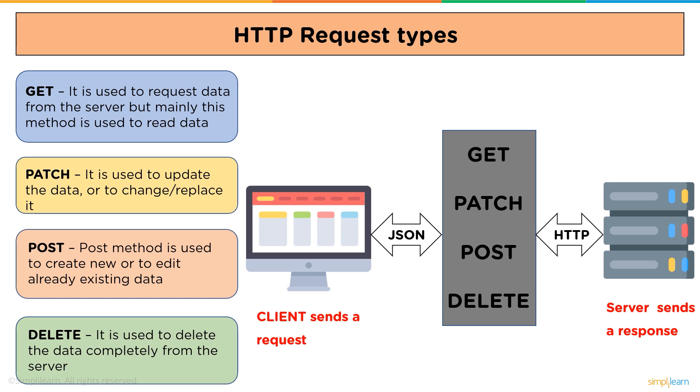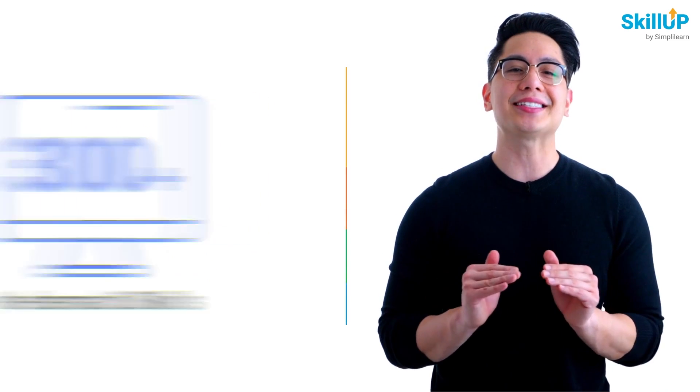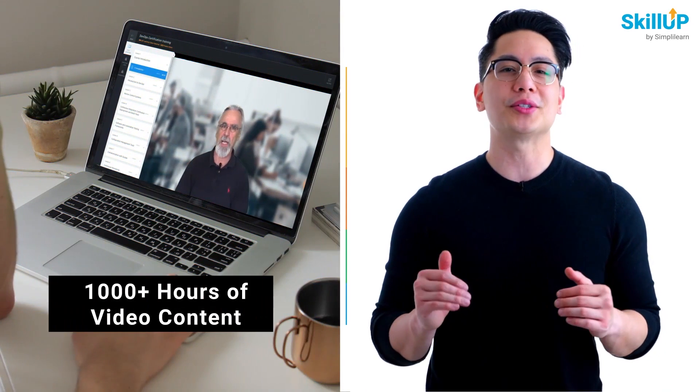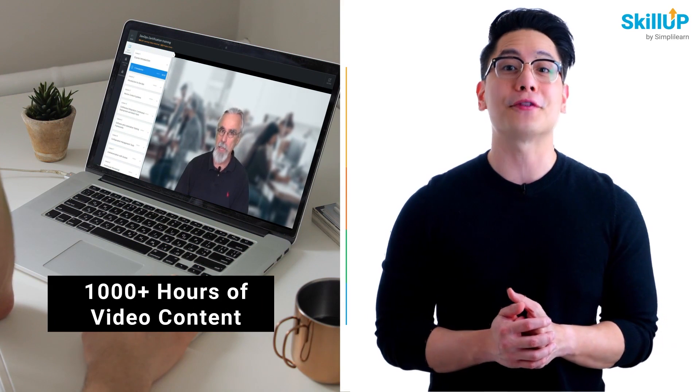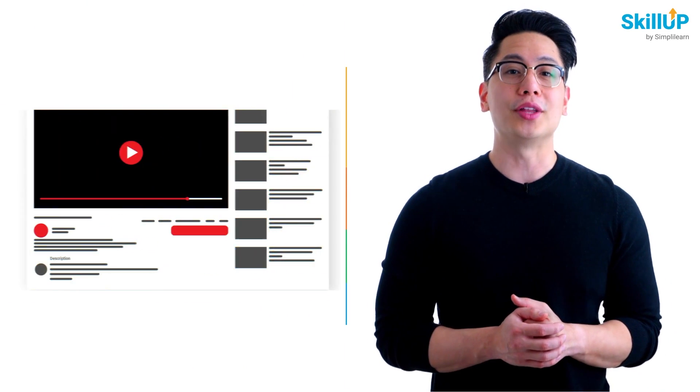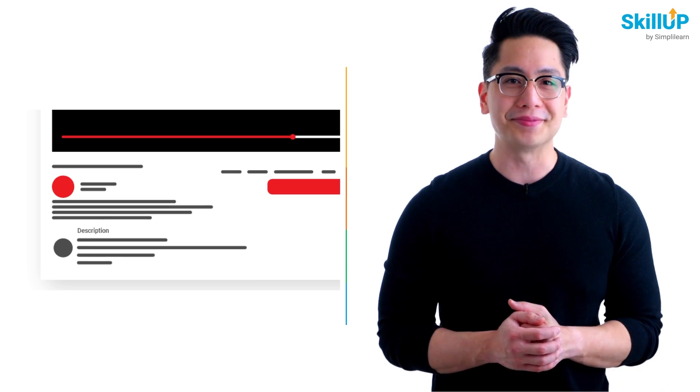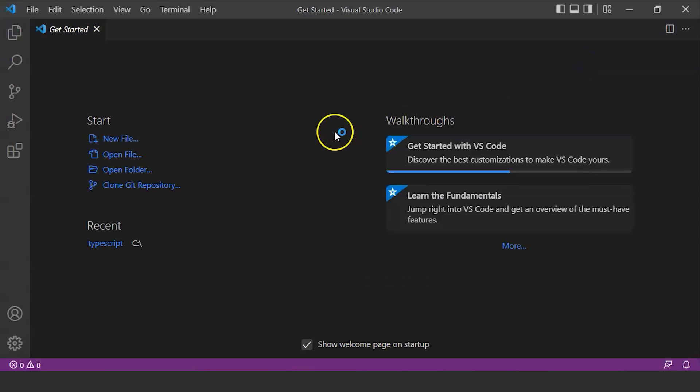And now we will create a simple RESTful API from scratch. Choose from over 300 in-demand skills and get access to 1000 plus hours of video content for free. Visit Skill Up by Simply Learn. Click on the link in description to know more.